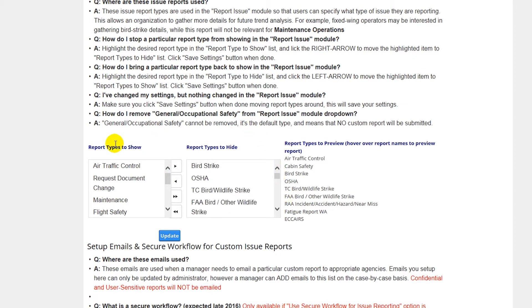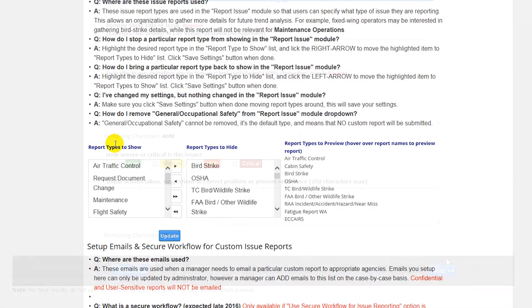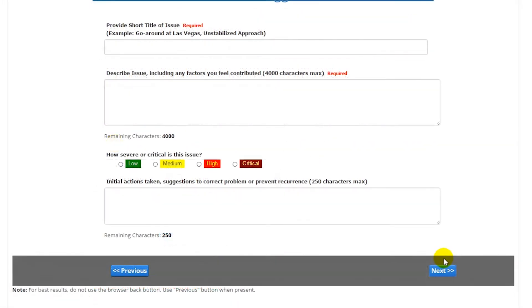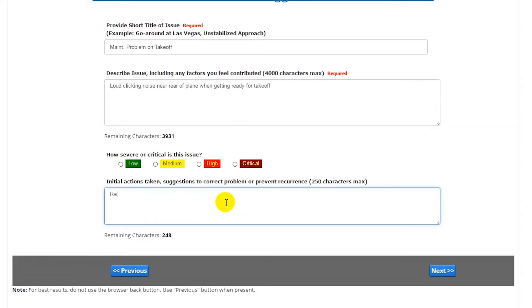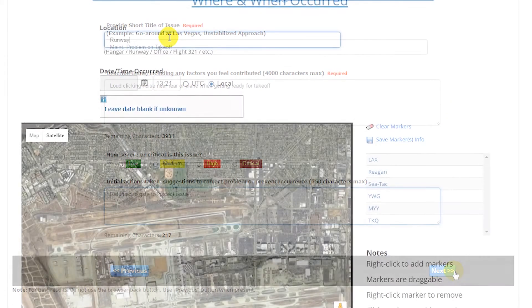If applicable, we can also develop custom reporting forms to meet specific needs. Now, after filling out the custom report, the safety issue will need to be given a title and description, and optionally, a risk level and description of initial actions using the general report.